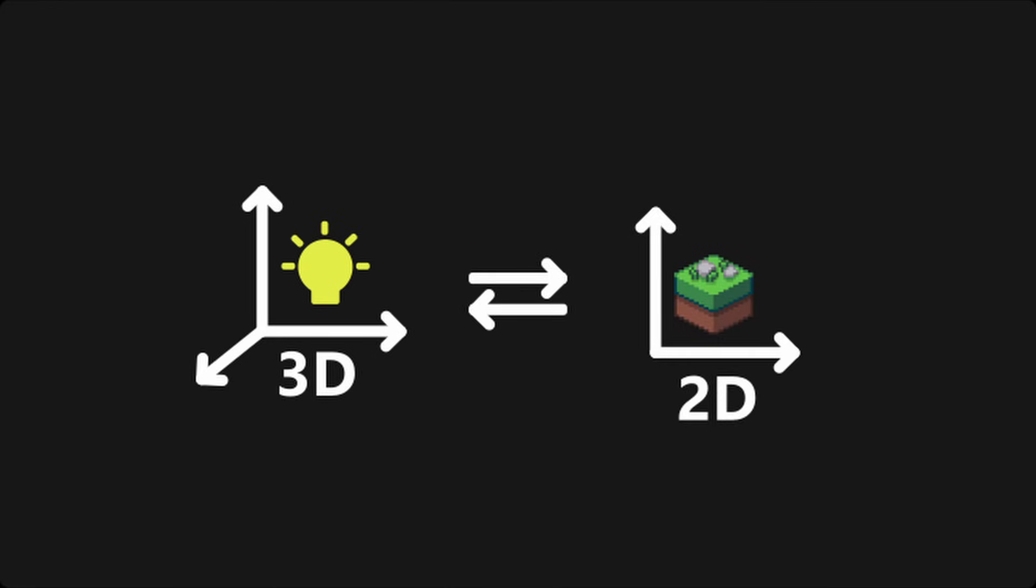Well, kind of. It is obviously not possible to use a real 3D lighting system on two-dimensional sprites. However, this is where a little trick called normal maps comes in.